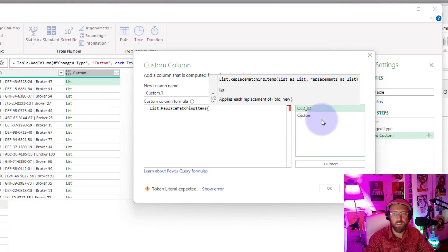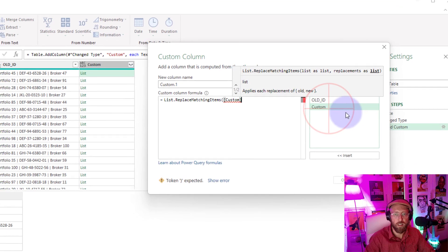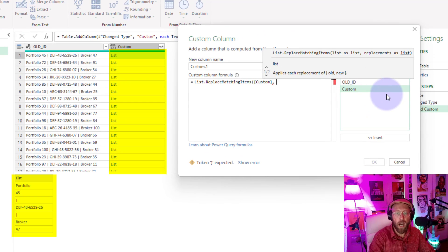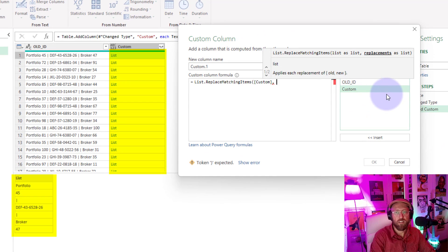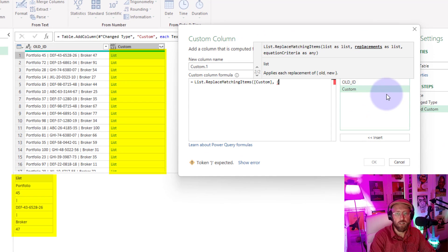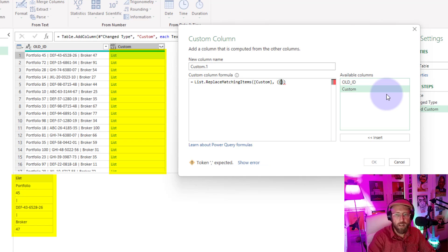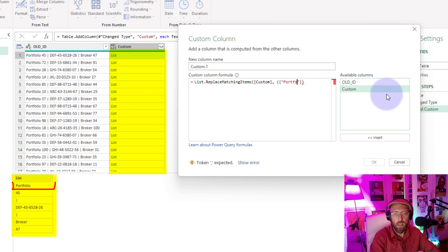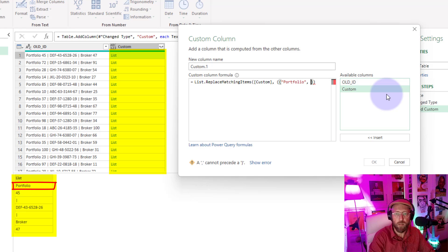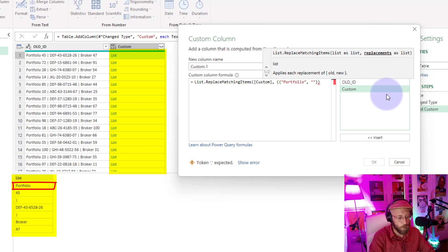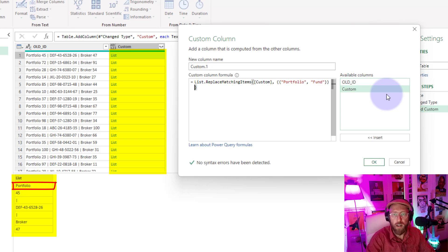And for now what I'm going to say is we need to tell it what we want to replace. So we start curly brackets. I want to tell it, all right, in there I'm going to take the portfolio, and in the same list I'm going to say replace all portfolios with fun. Close that out.